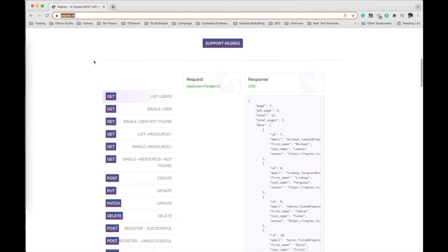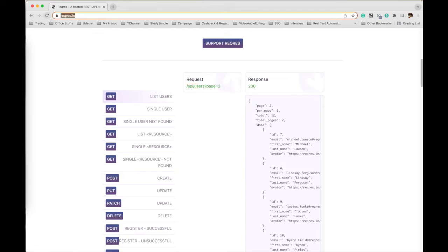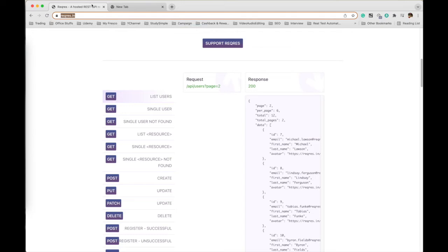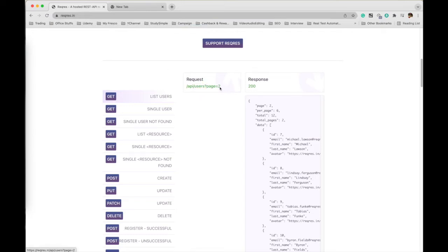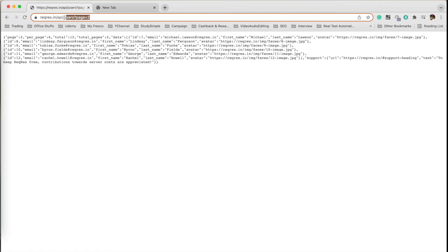I have chosen an API. This is the API name, this is the URI and this is the request. So we will be calling this API. Let me first show you manually how we can call this one. This is the thing.